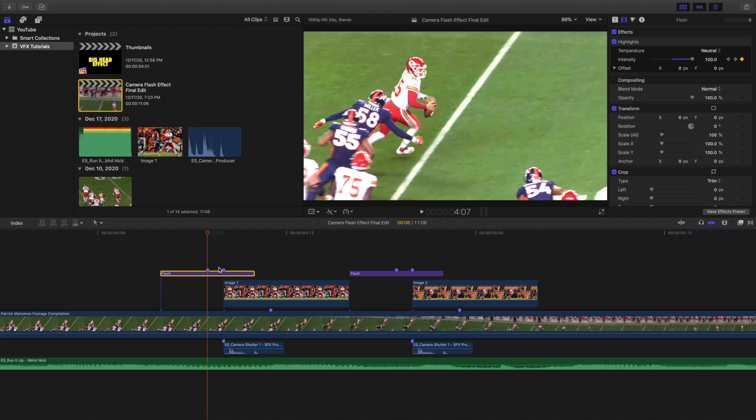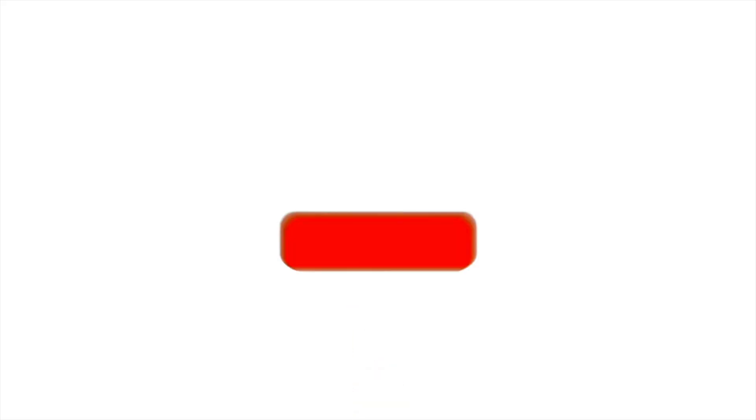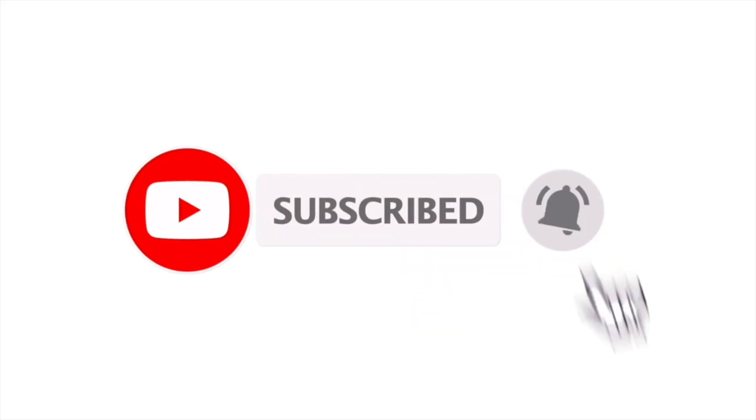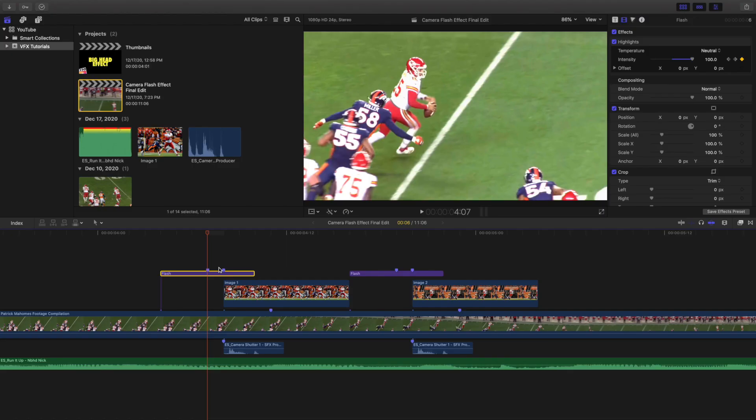Anyways, hopefully you enjoyed this video, hopefully you found it helpful and informative. If you want to see more Final Cut Pro 10 tutorials, make sure to hit that subscribe button. I also have a Final Cut Pro 10 tutorial playlist with over 80 different Final Cut Pro 10 tutorials. And again, I upload new Final Cut Pro 10 tutorials every single day at 10 a.m. Eastern Standard Time. See you in the next one, peace.